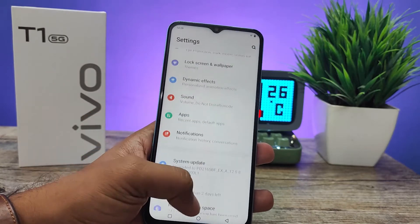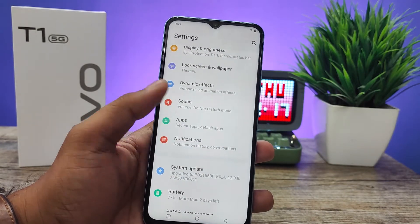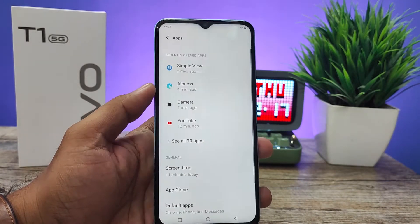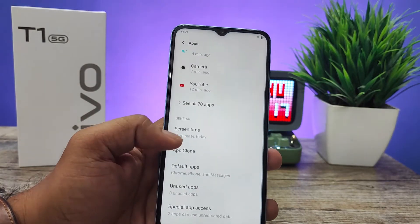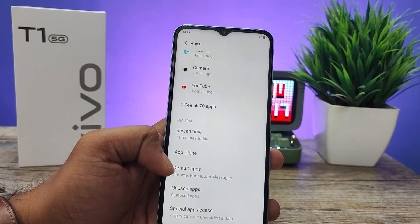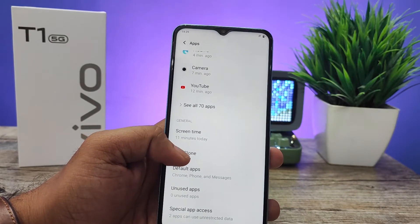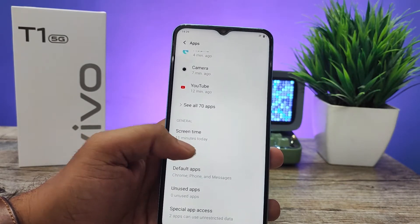Then open Apps. Then you can find the option called App Clone — you need to open that.